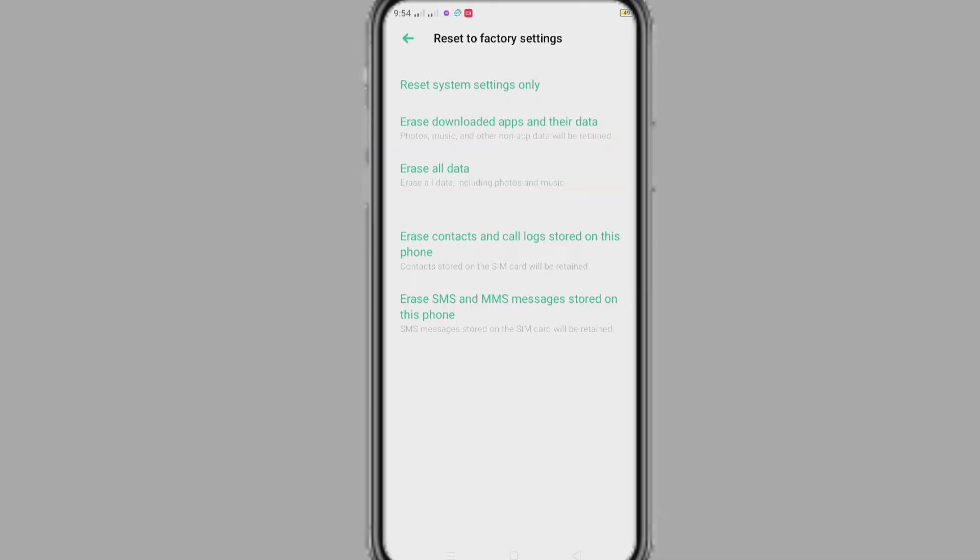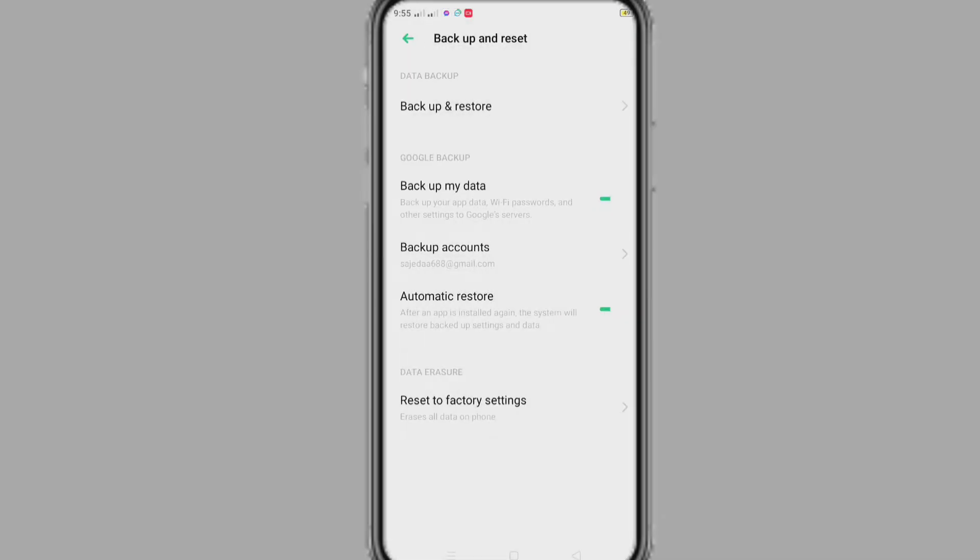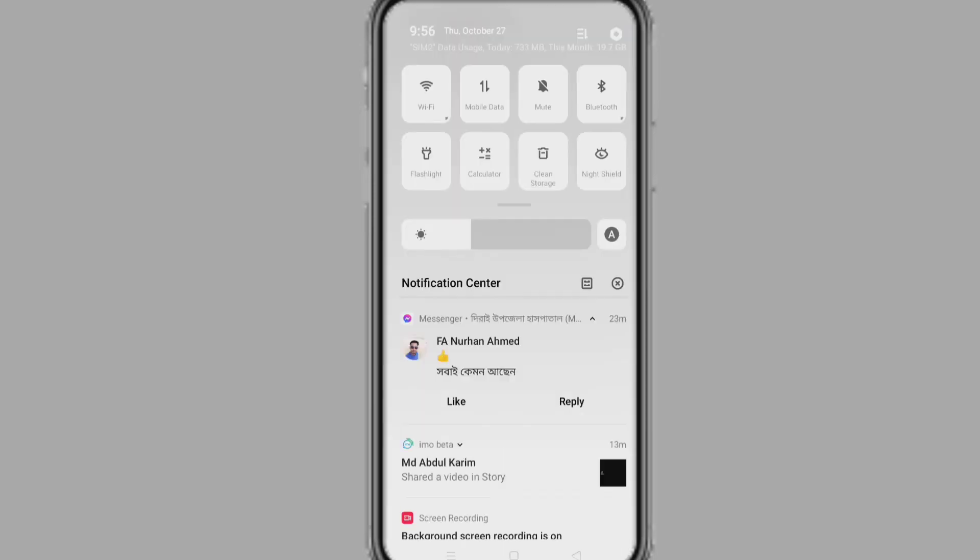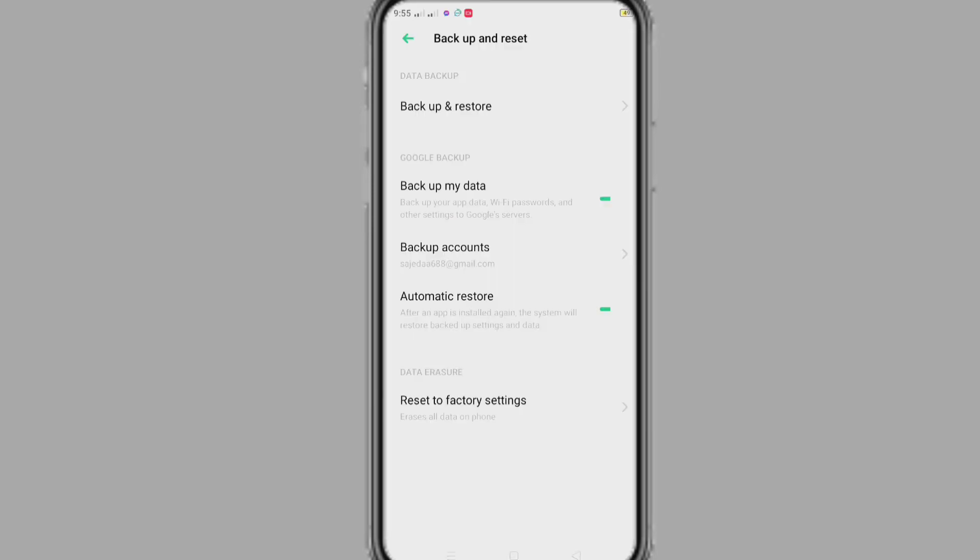So if we want to do erase all data, before we need to create a backup file so that after erasing we can backup our data. For doing this, connect internet and set up a gmail in the backup account.